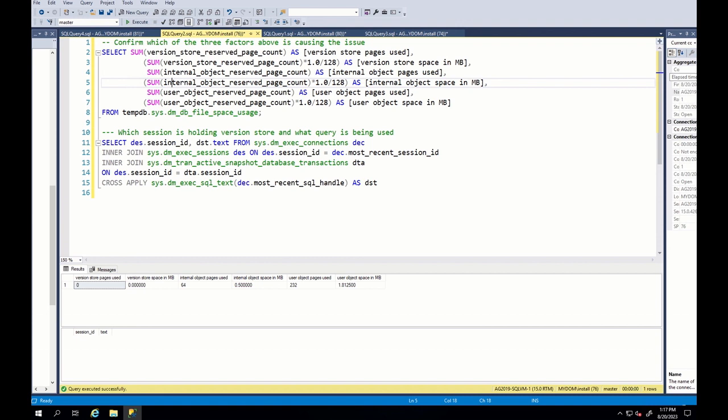In this way, version store is released and you do not face any version store related tempdb size increase. Now, you understand how version store holds tempdb and how to troubleshoot that issue by finding responsible sessions, right?